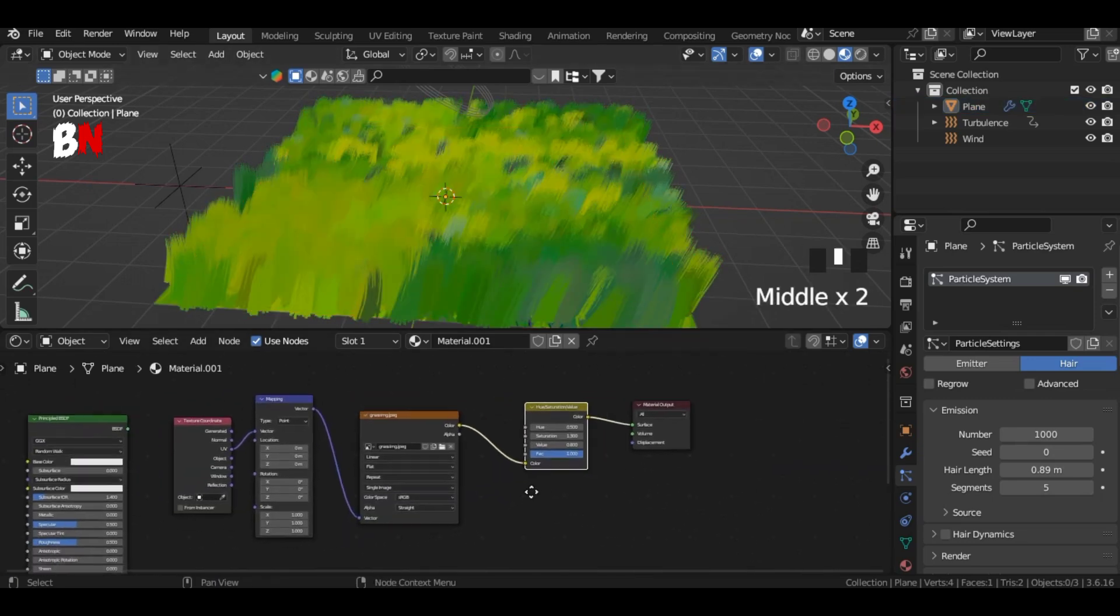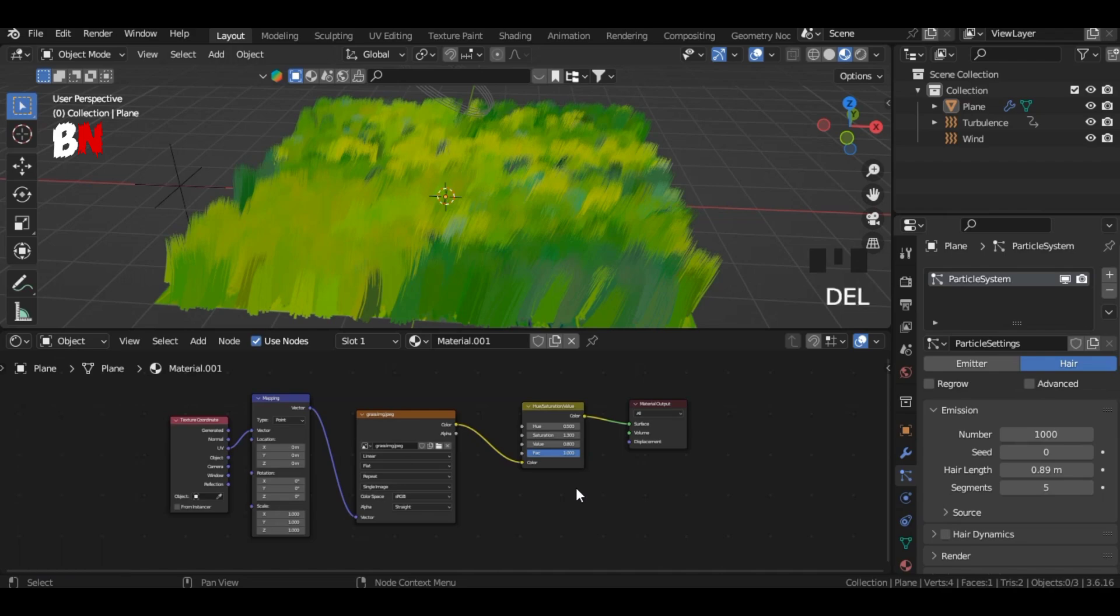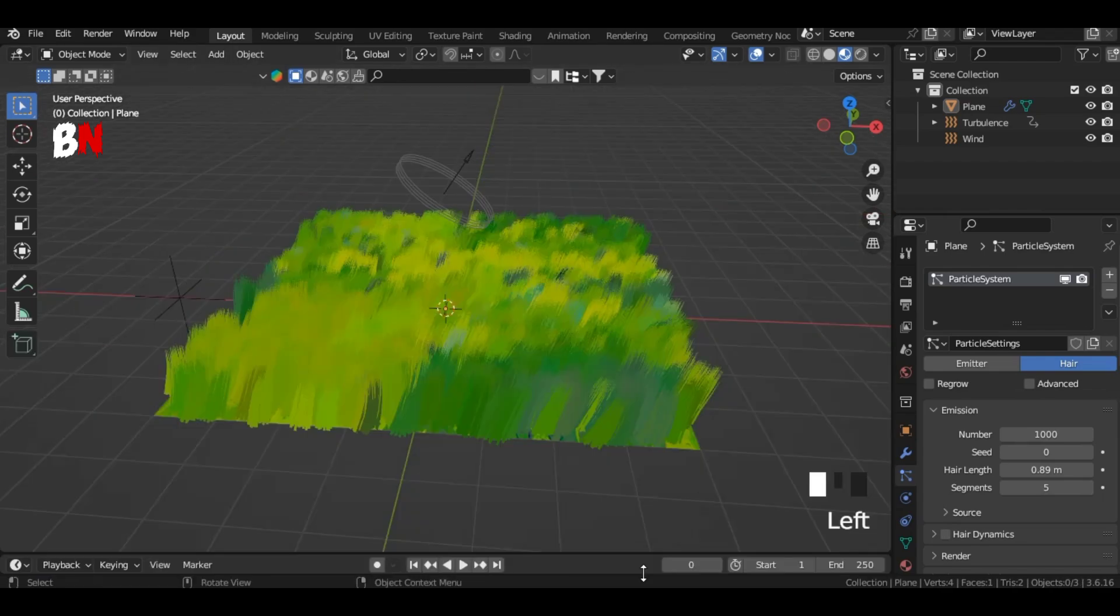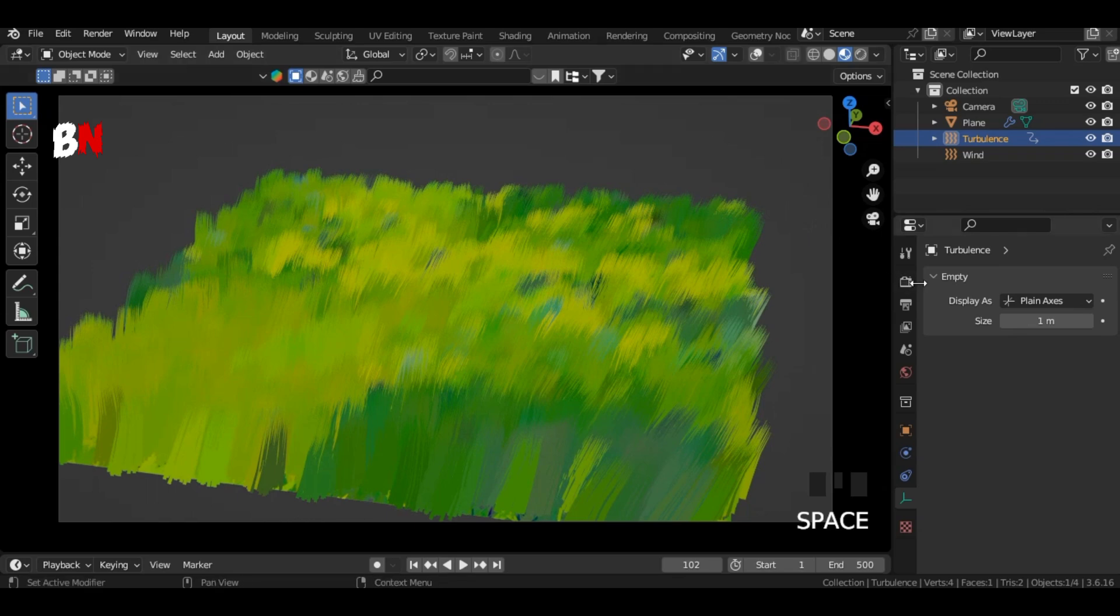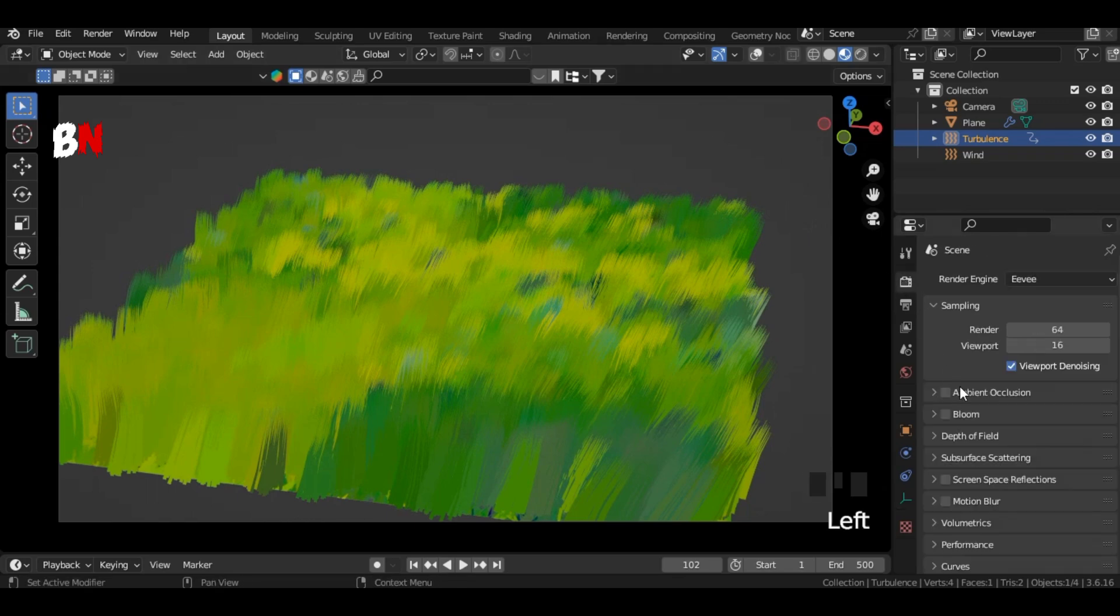Now as you can see our Ghibli style grass is perfectly ready. And that's it. Now you know how to create beautiful Ghibli style grass in Blender.